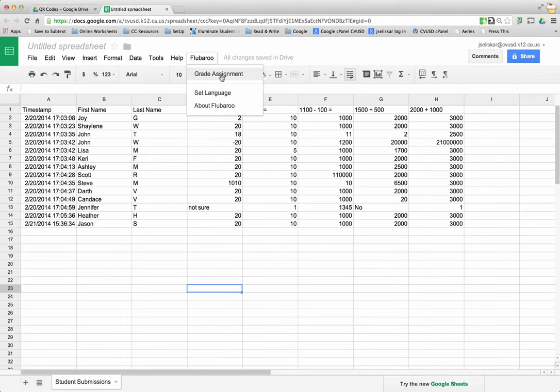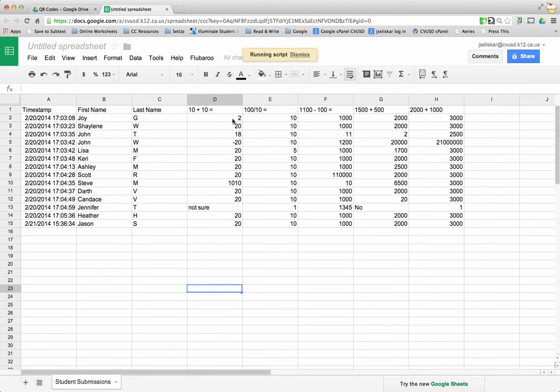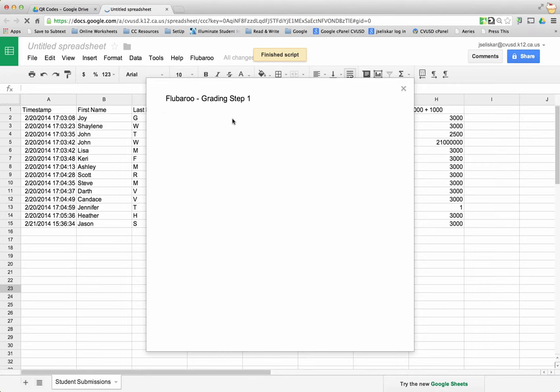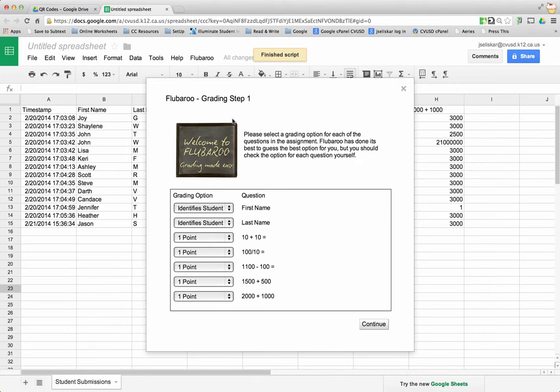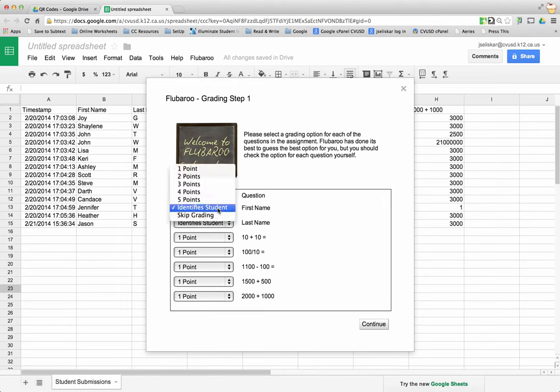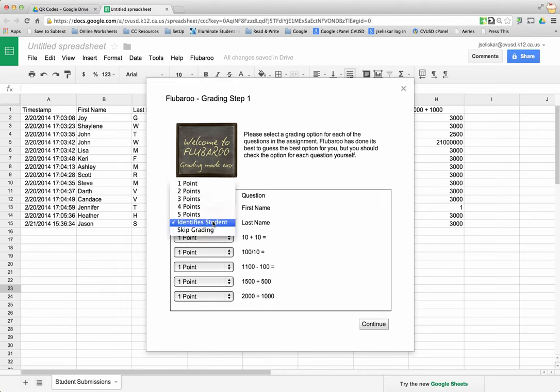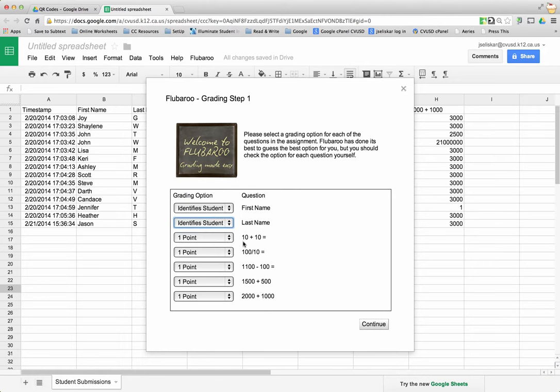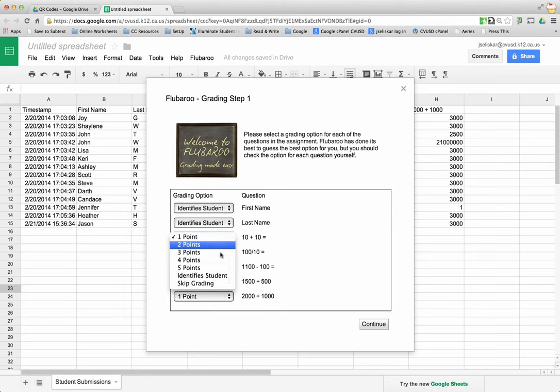I want to grade the assignment so I'm gonna hit Grade and a new window's gonna pop up. It's gonna ask me what each one of the columns represents. First name obviously identifies a student so I'm gonna keep it the same. Last name identifies a student so I'm gonna keep that the same.